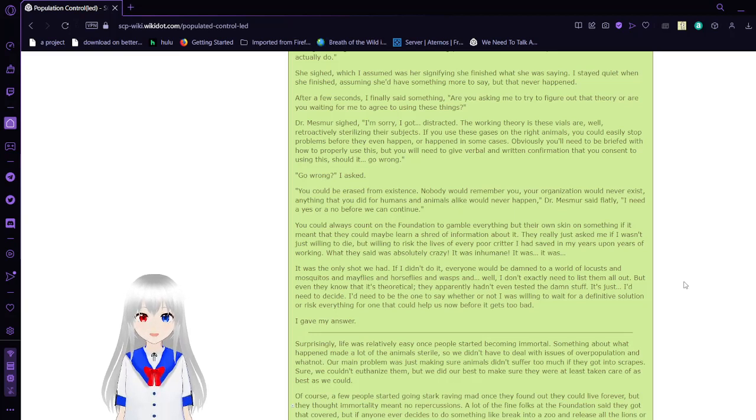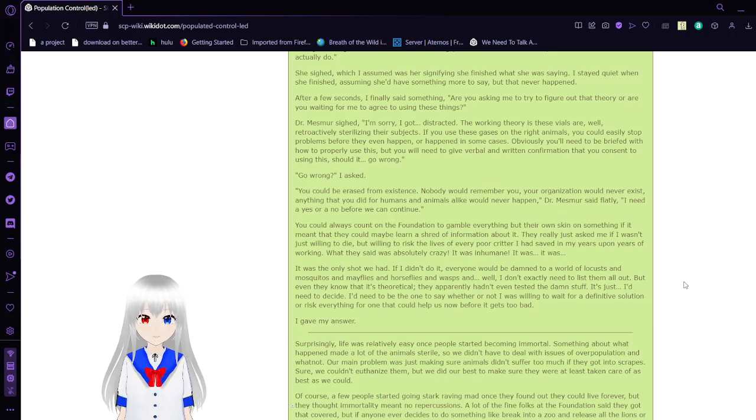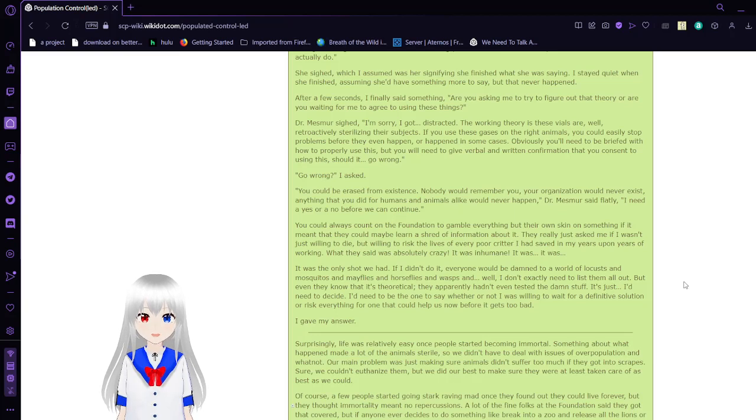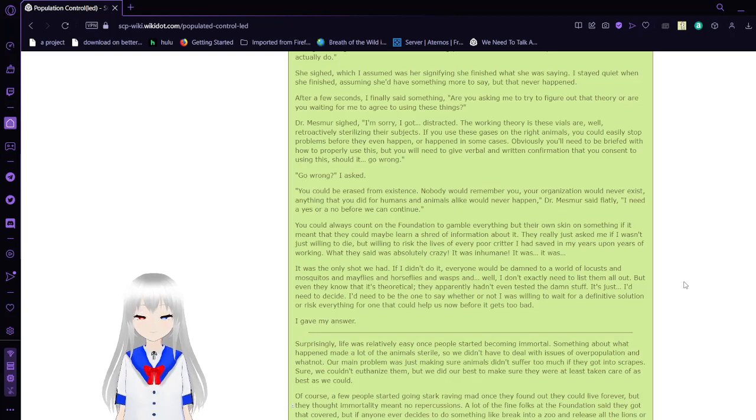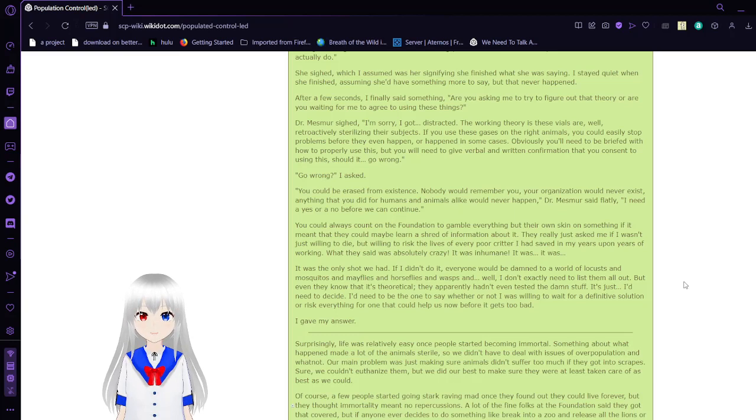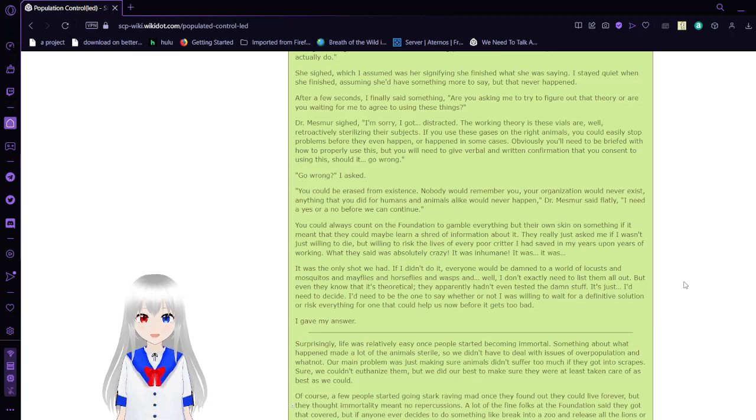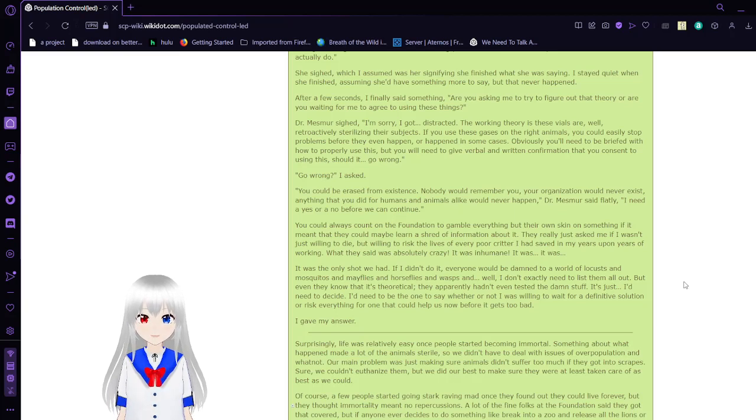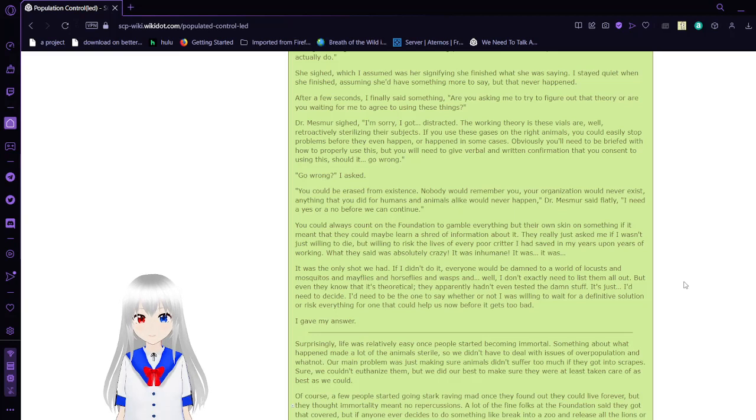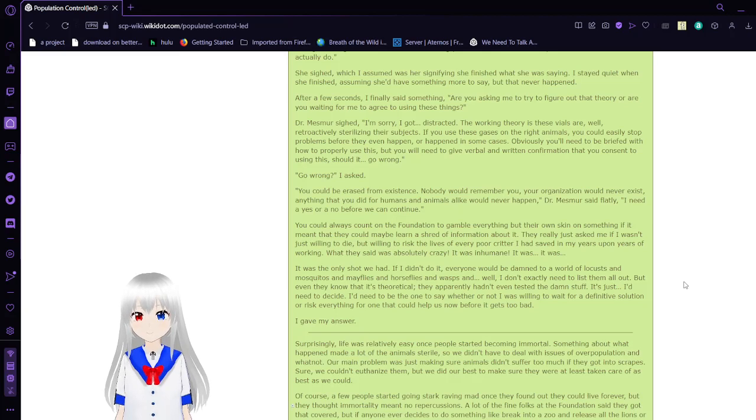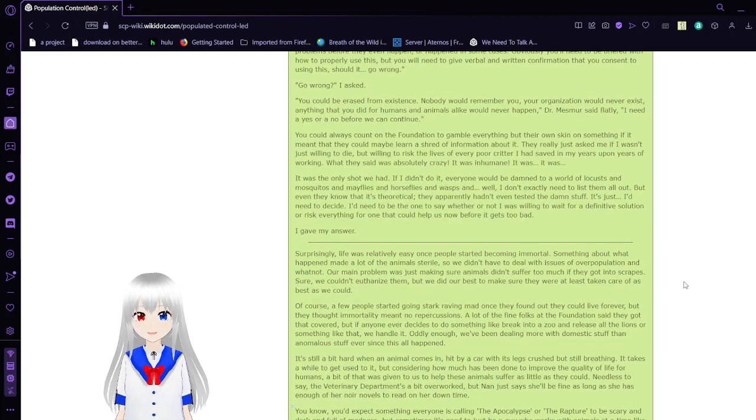You could always count on the Foundation to gamble everything but their own skin on something if it meant they could maybe learn a shred of information about it. They really just asked me if I wasn't just willing to die, but willing to risk the lives of every poor critter I had saved in my years of working. What they said was absolutely crazy. It was inhumane. It was the only shot we had. If I didn't do it, everyone would be damned to a world of locusts and mosquitoes and mayflies. I gave my answer.